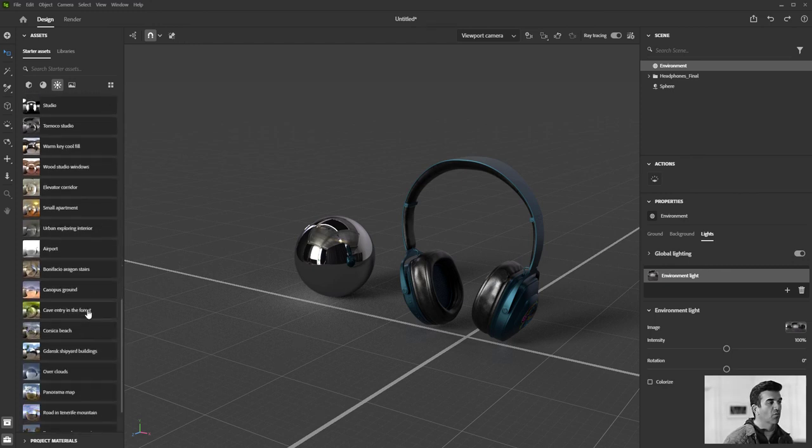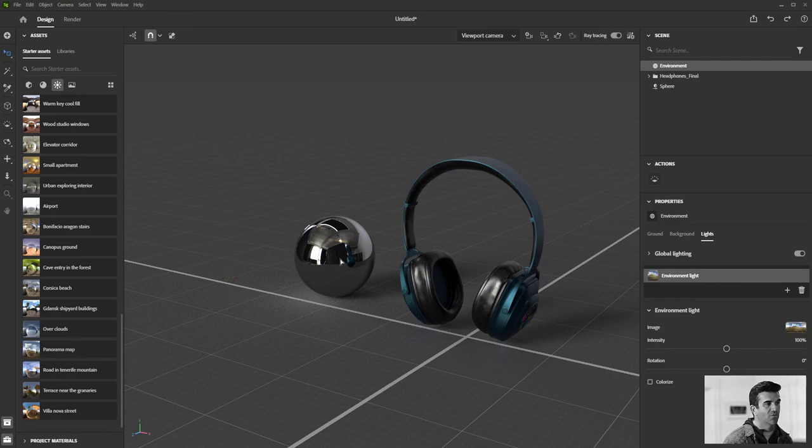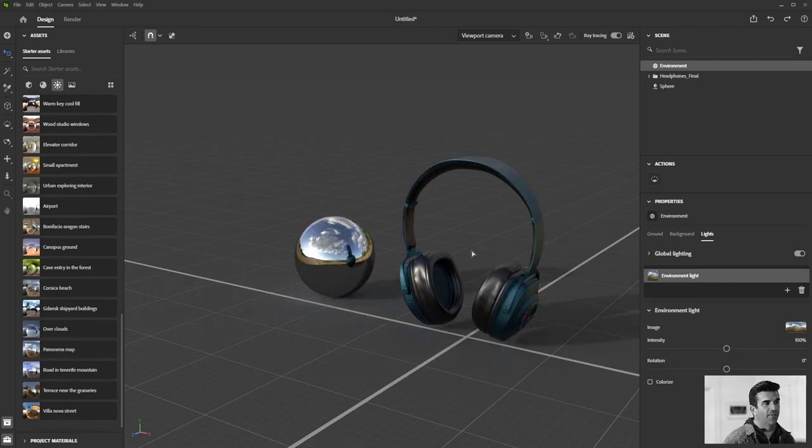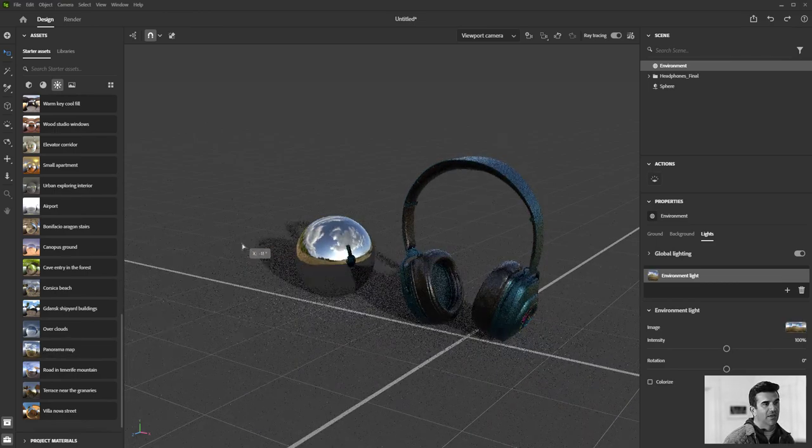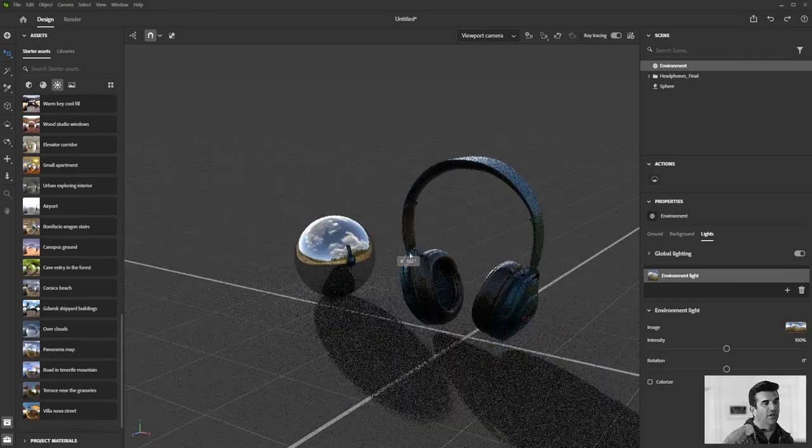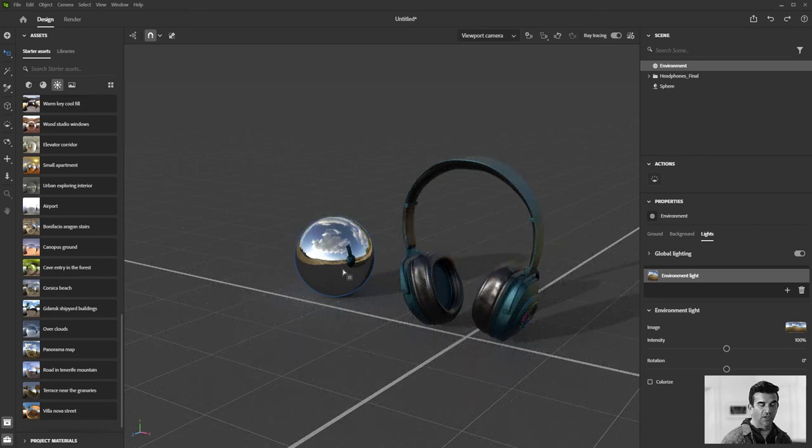You can also go into some real world environments like this panorama map is really nice and you can see that it is not only affecting the lighting but it's affecting the reflections as well.